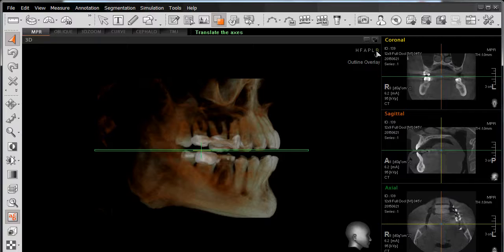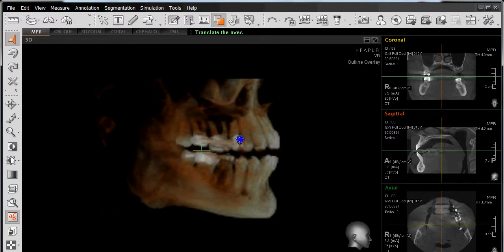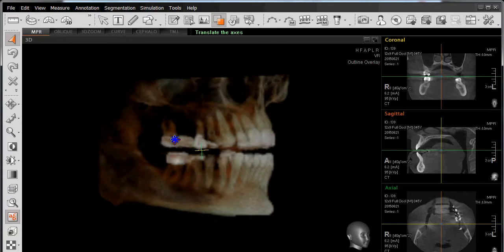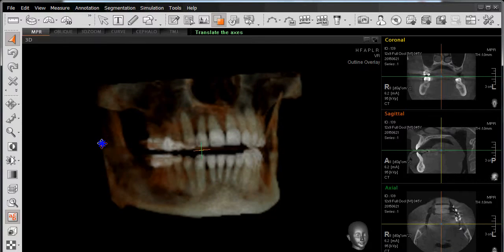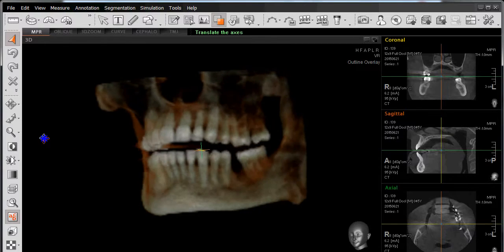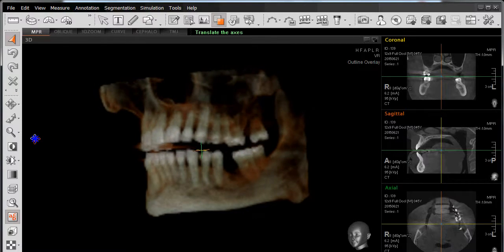We also have the ability to do a freehand rotation. To perform this task, simply position the mouse on top of the anatomy, right-click with the mouse, and in this case, going from right to left, we'll rotate the image around to look at the left-hand side of our arch.